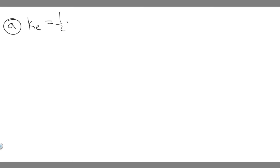Let's go ahead and start with A. We're trying to find the kinetic energy of the player. You need to know the formula for kinetic energy. KE is equal to 1/2 mv squared. This is what we're going to be using to solve A.